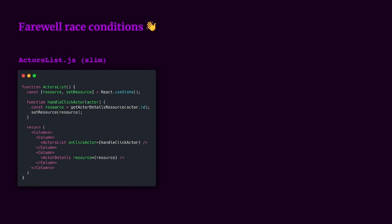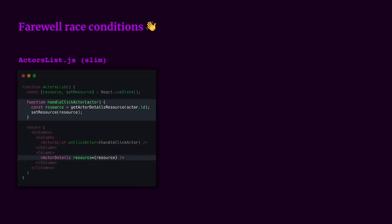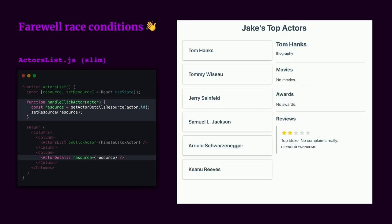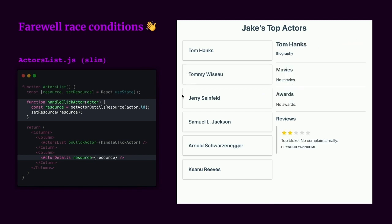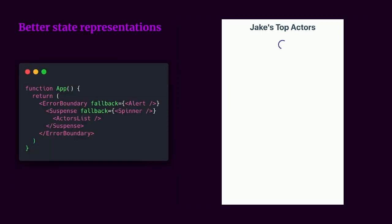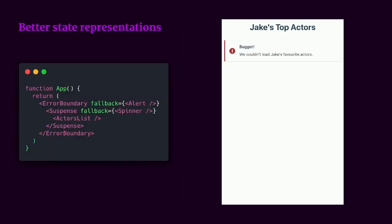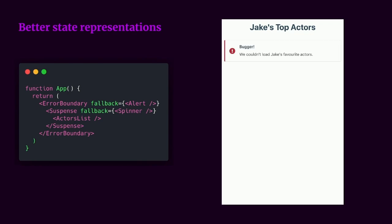Here's another example where we're placing our data fetching logic in the event handler itself rather than the route. Suspense also helps us with solving the race condition problem by hoisting our data fetching logic via resources to the route or event handler level. As you can see, when we click on Jerry and then quickly switch to Tommy, it's now Tommy who is shown this time around. And by taking advantage of Suspense and error boundaries, we can achieve better loading state representations.